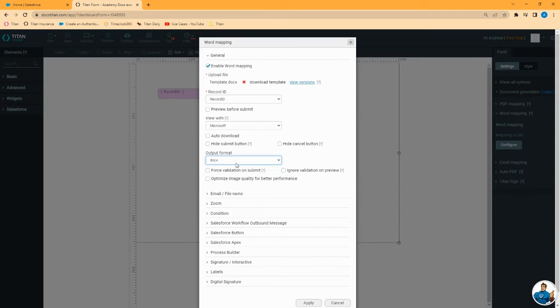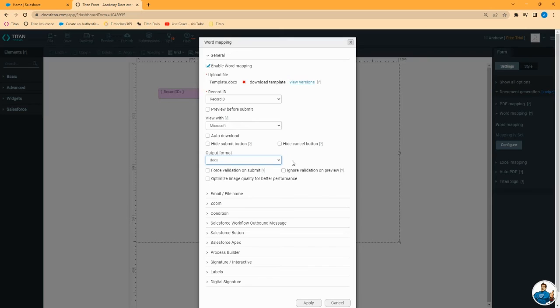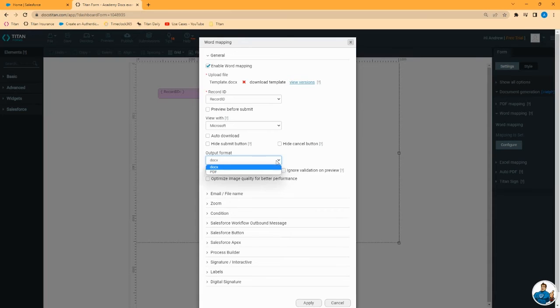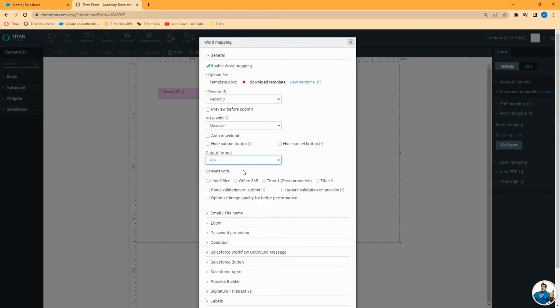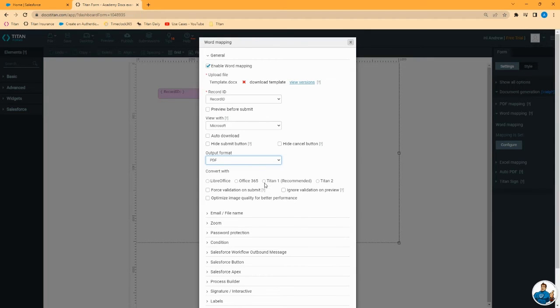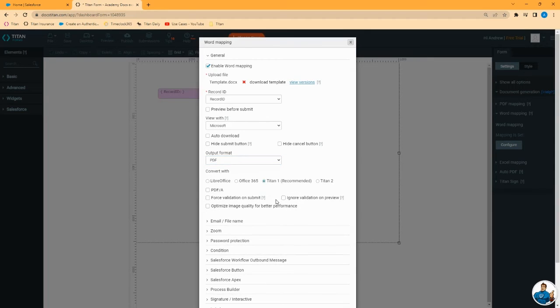For your output format, their options are output as docx or as PDF. If you want to output this document as a Word document, docx format, fine. Just leave this as is. In many cases you will want to generate the document as a PDF. Select PDF and from here you will need to choose which conversion tool to use.